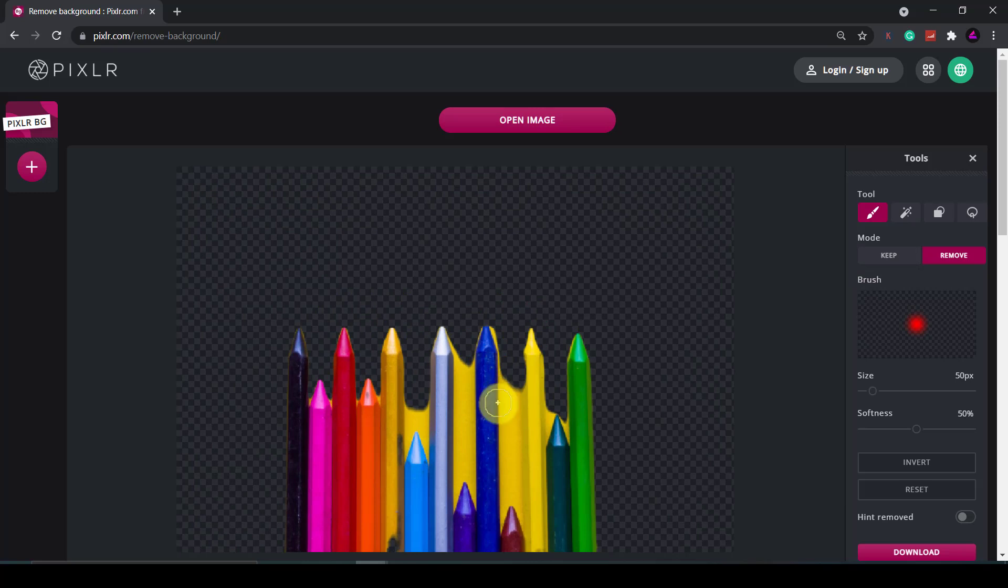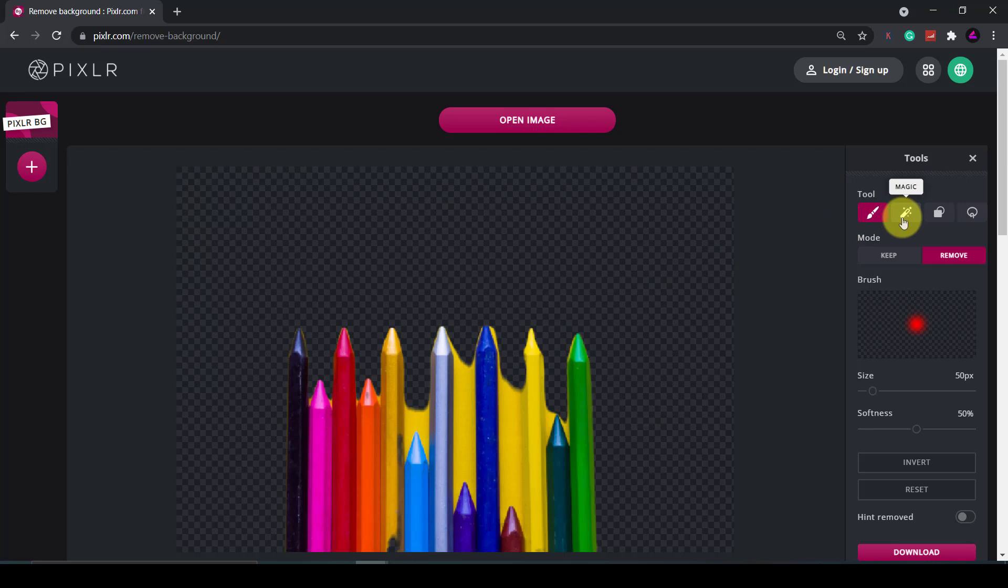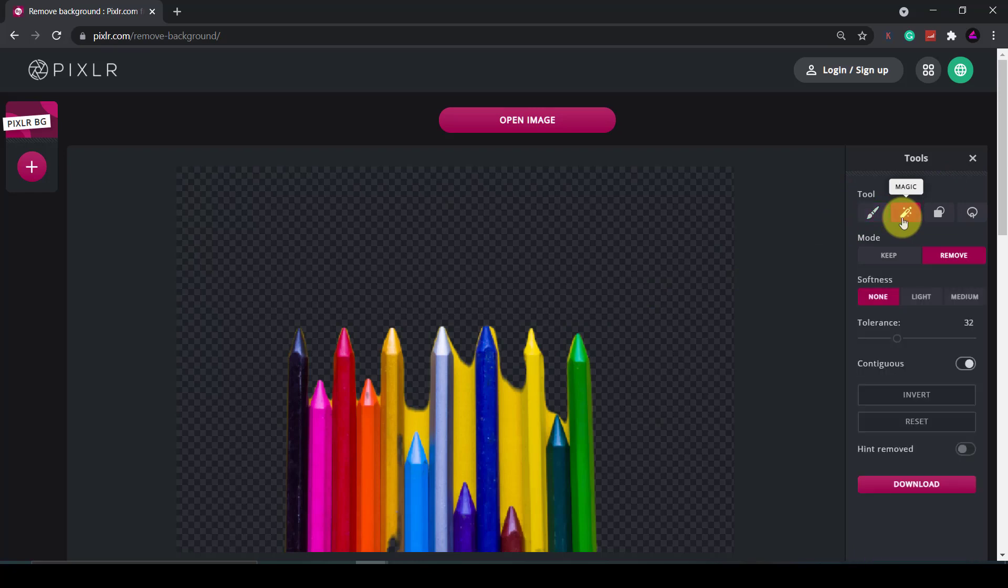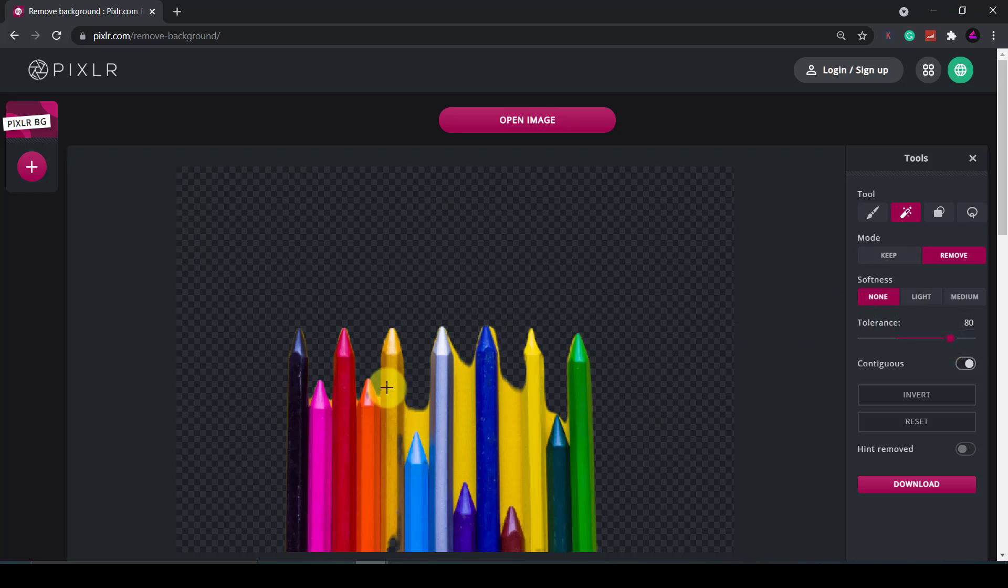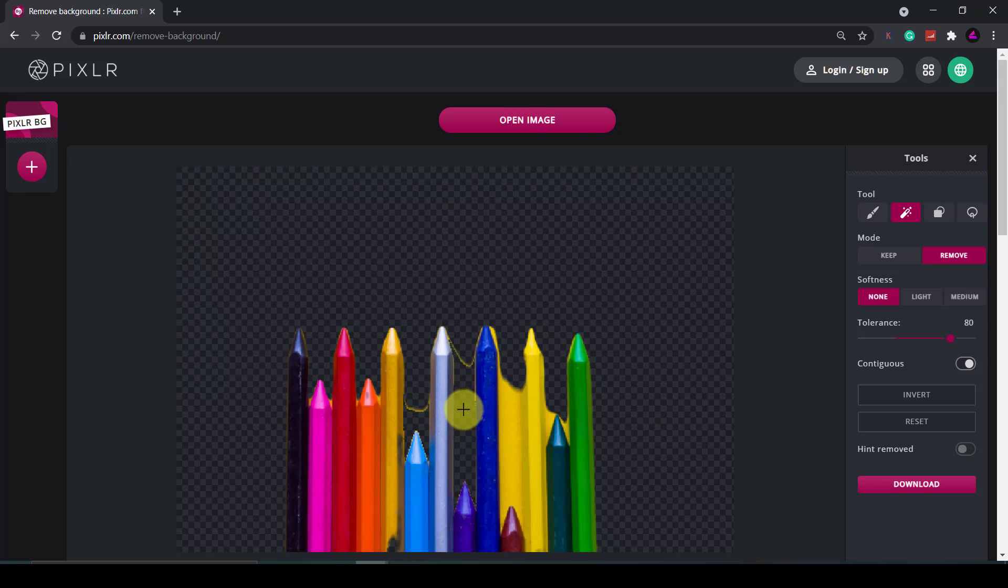Now what I'll do is use the magic tool here. Increase the tolerance to around 80 then if I click on this yellow background it should detect similar colors and remove that. So I'll click on that it's done a bit it's got a little line here. Okay it seems to remove the yellows.